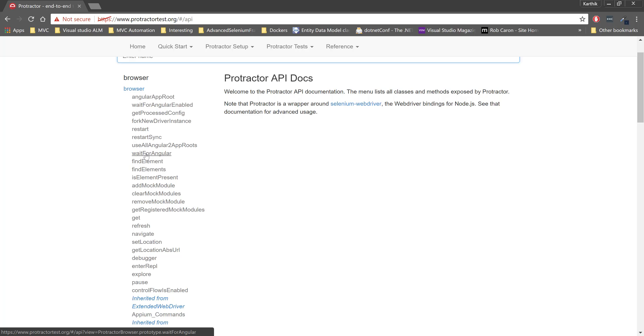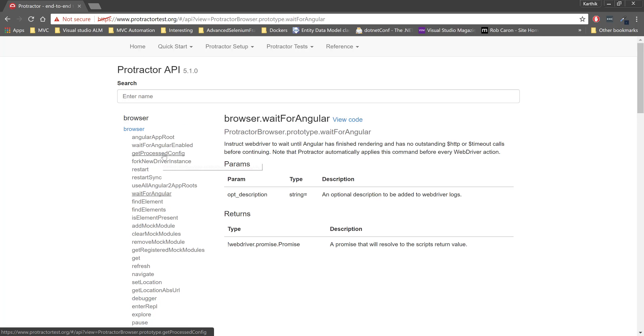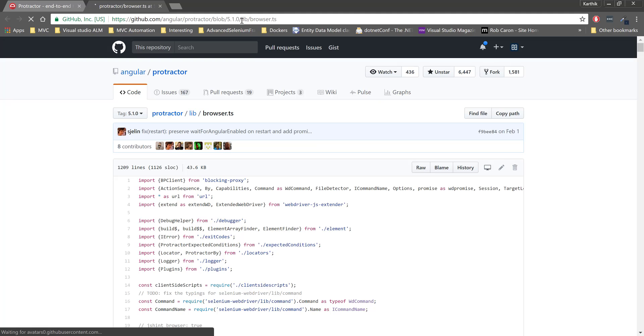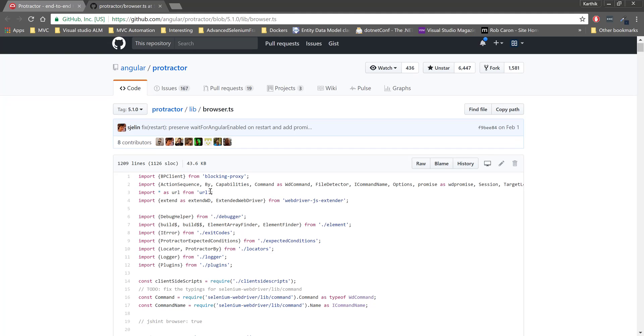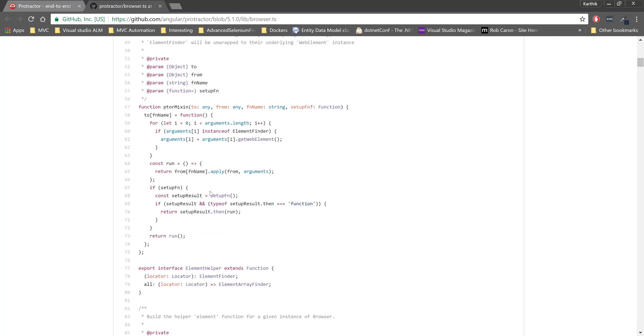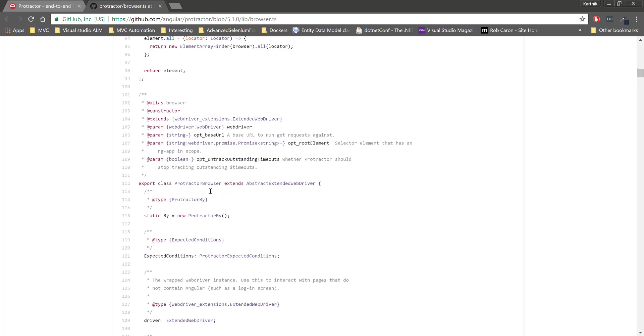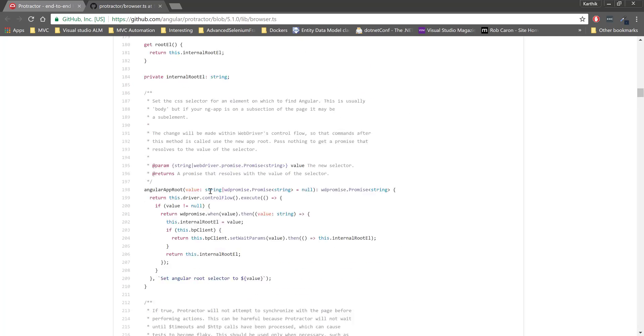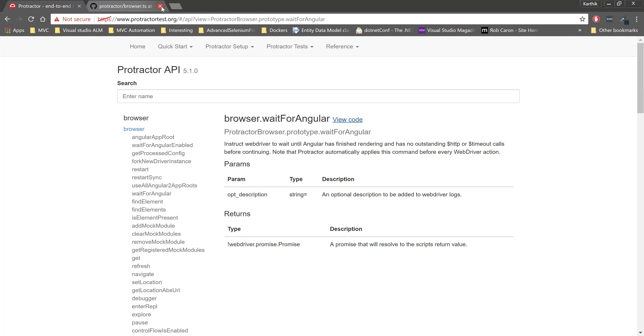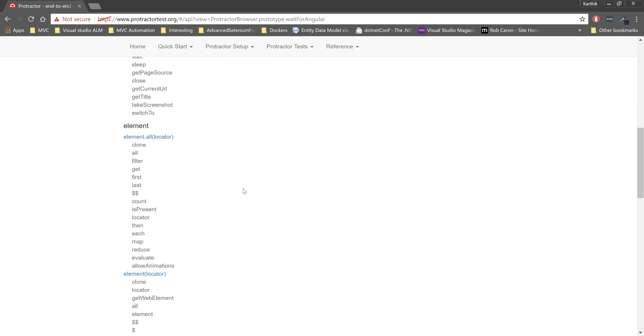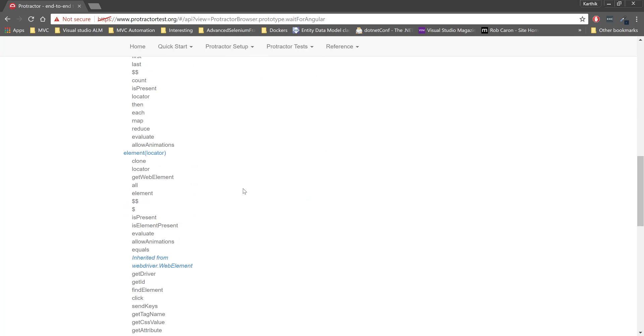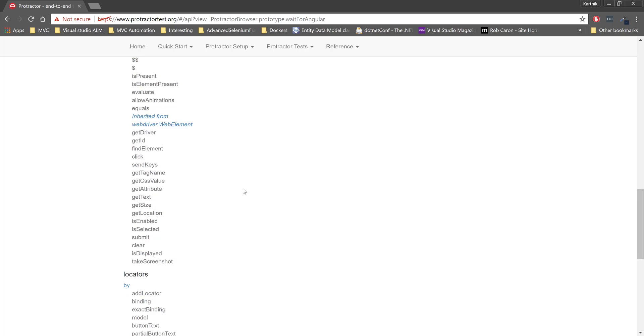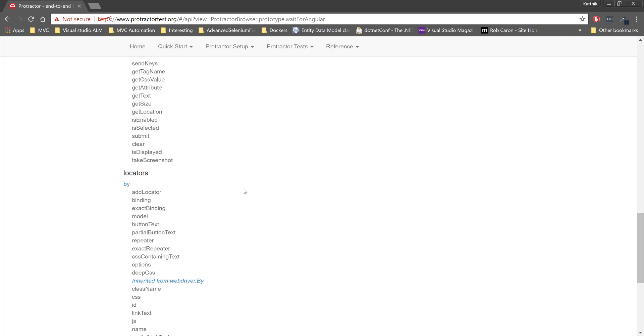If we want to write these Angular-specific methods, of course if we use WebDriverJS then we need to write them by our own codes. But here if you see, if you go to the view code option, it is going to take you to the TypeScript class file, and you can see that they have written some logic to wait for the Angular-specific applications which we don't have to really reinvent the wheel here. That's the reason Protractor is being used.